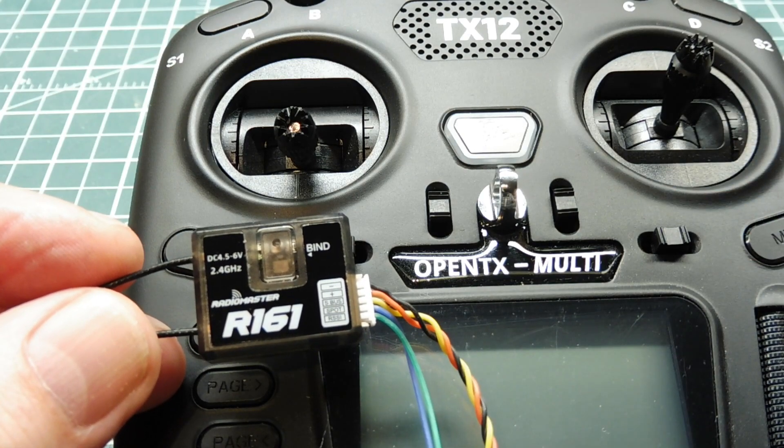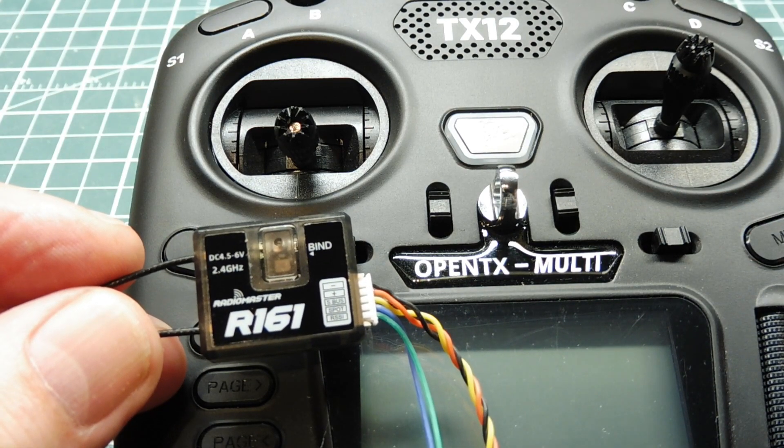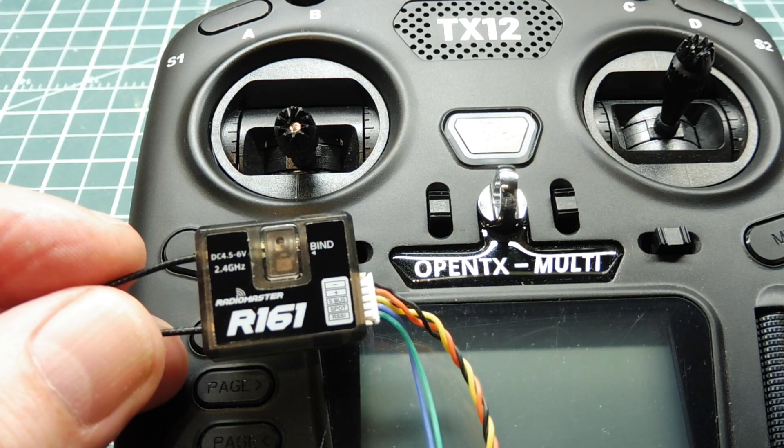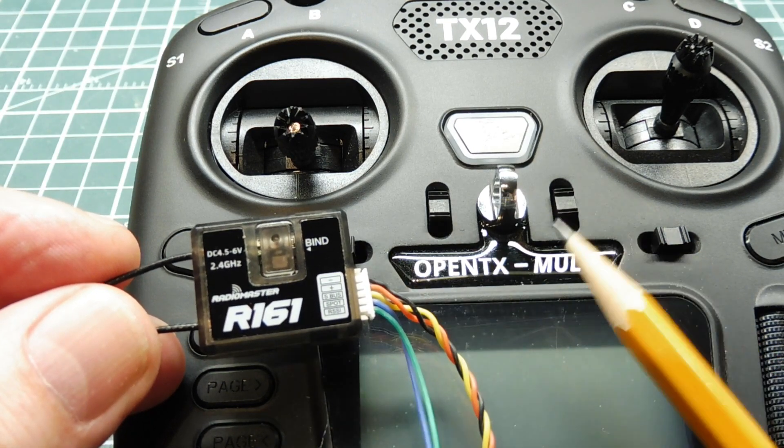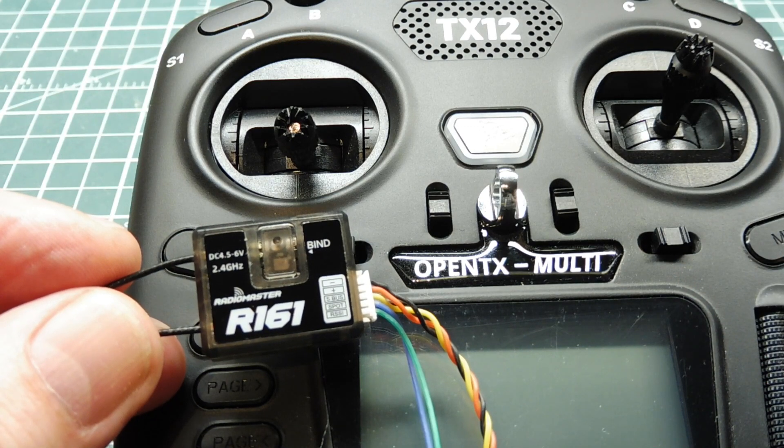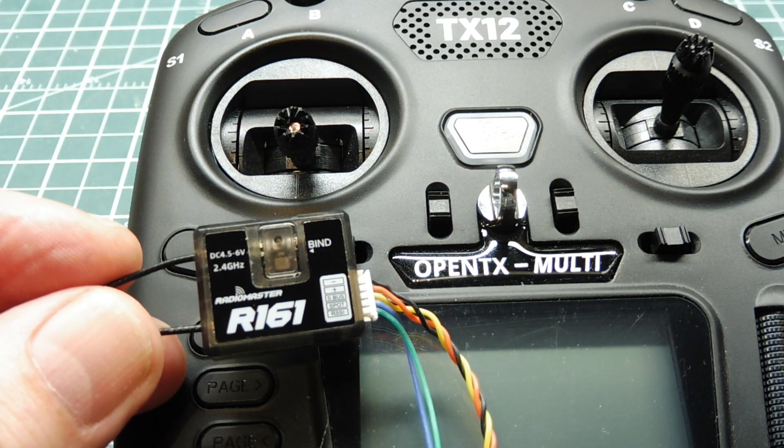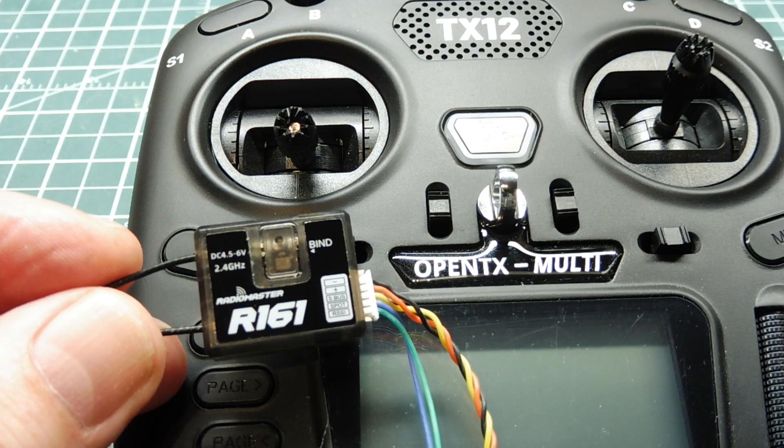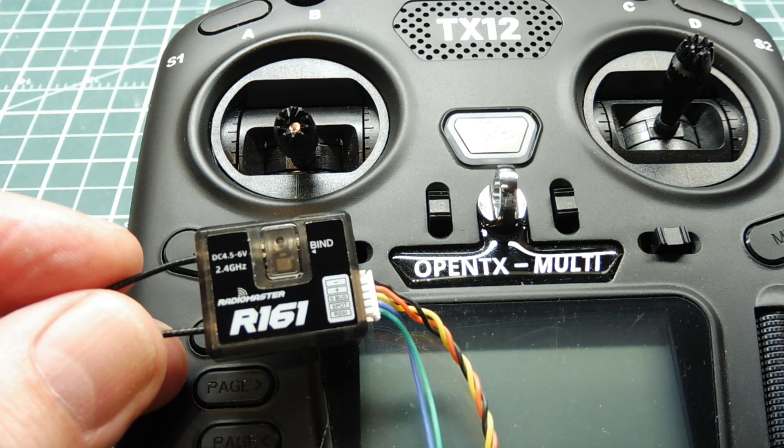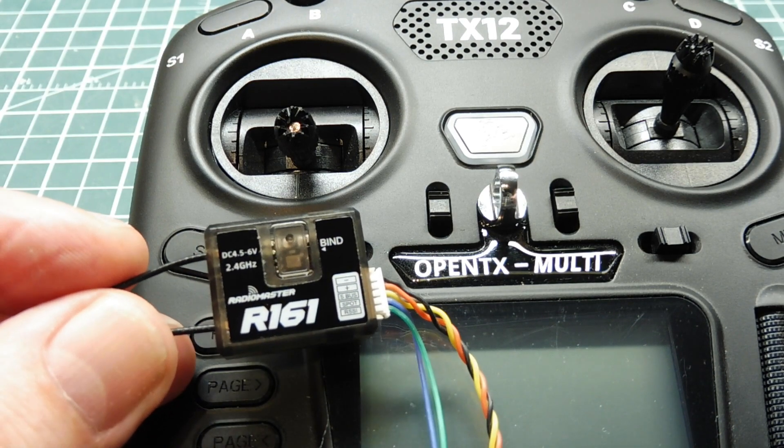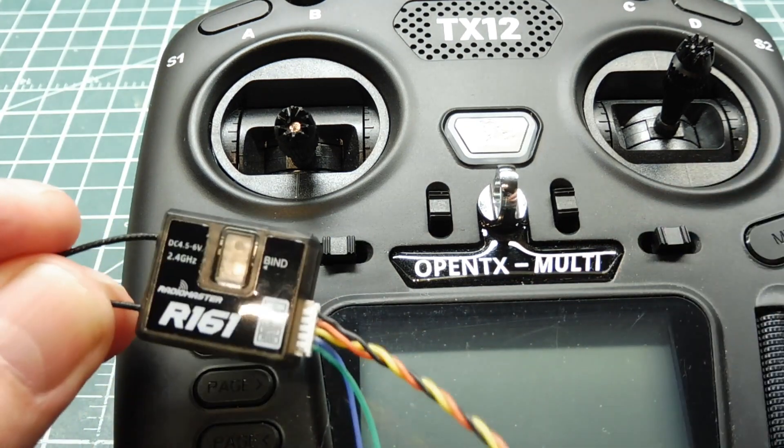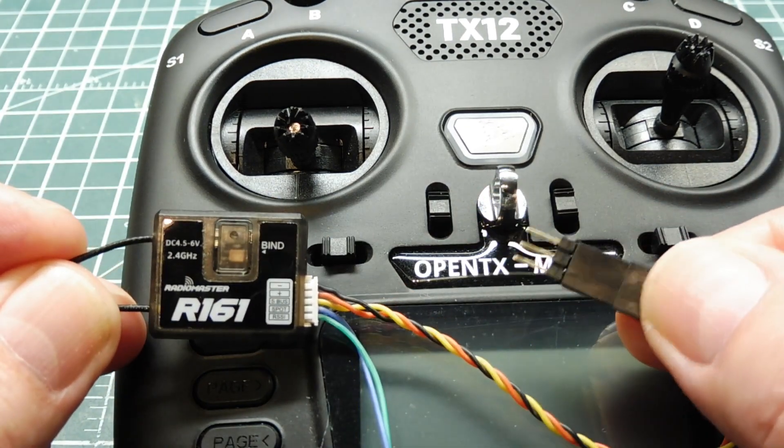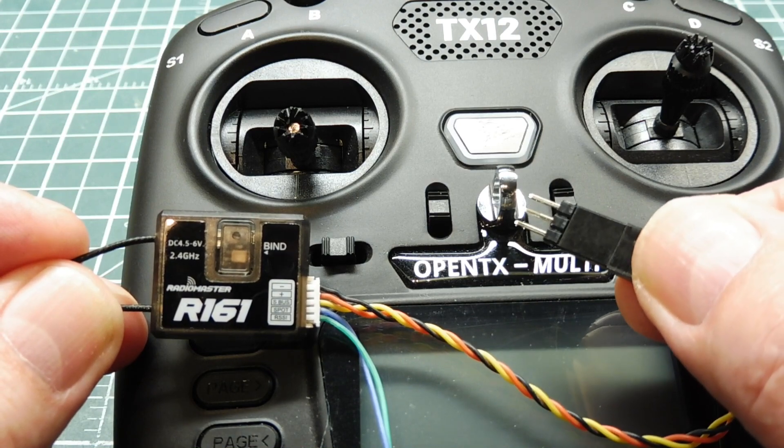Now the SBUS protocol was developed by Futaba and other vendors like FR Sky and Radiomaster use this protocol. The SBUS protocol is serial, it's UART compatible, it has 16 channels so we can control 16 servos or 16 functions with one wire. If you look at the control wire, there's three pins: plus 5 volts, ground, and the SBUS data line.